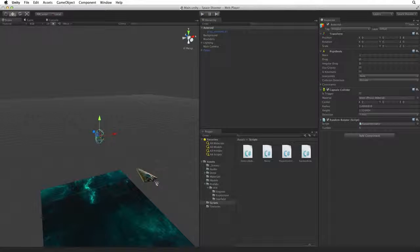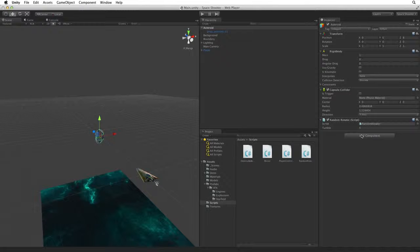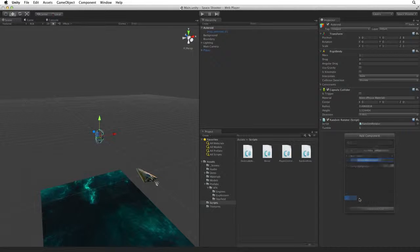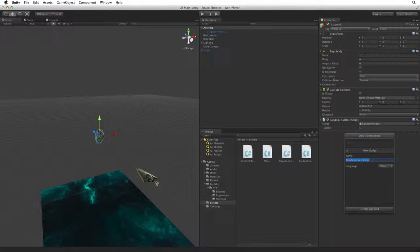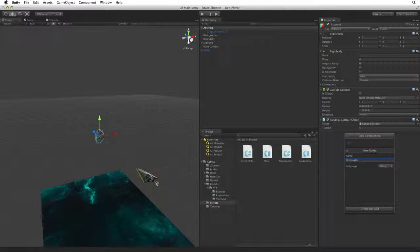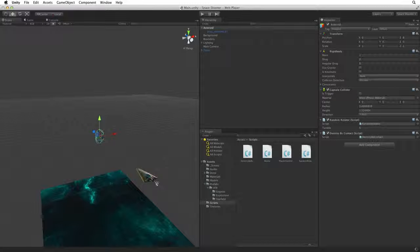Exit play mode. With Asteroid selected use the add component button to create a new script. Rename this script destroy by contact and accept the changes to add this new script to Asteroid.